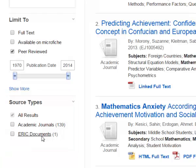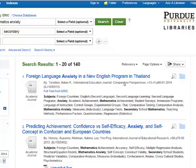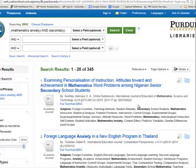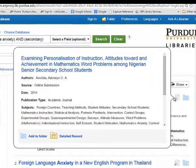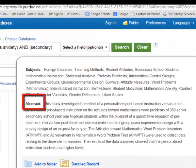An ERIC document is not a journal article. Now we're ready to begin scrolling through our list of articles, picking out the ones that we're interested in. As you scroll through the list, you can click on the magnifying glass to see a little bit more information about the article, especially the abstract.